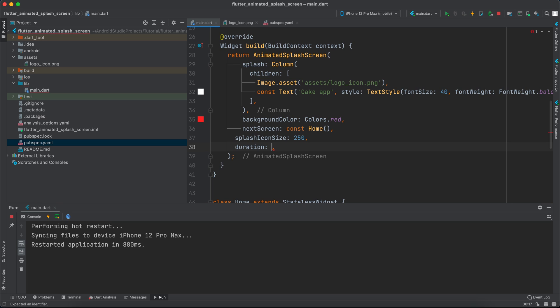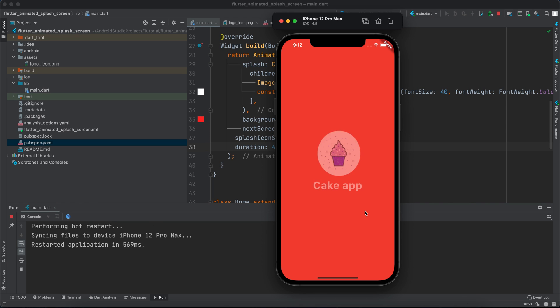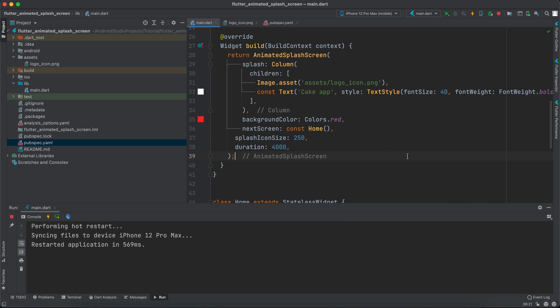So let's change it for example to four seconds. So let's rerun the app and see how it appears. And you can see that it fades in, but we can change this animation.